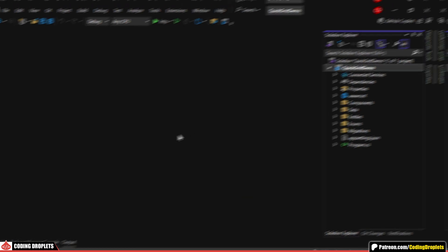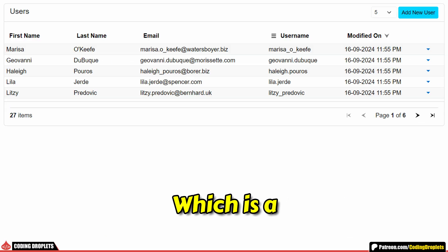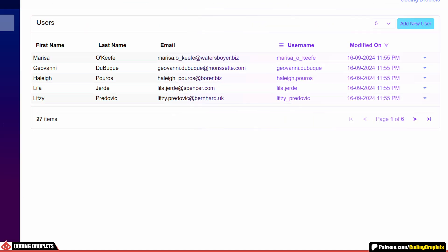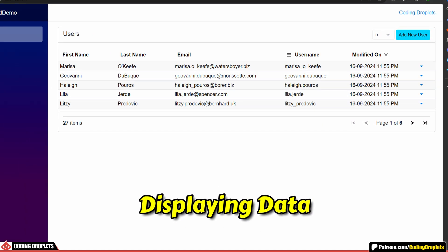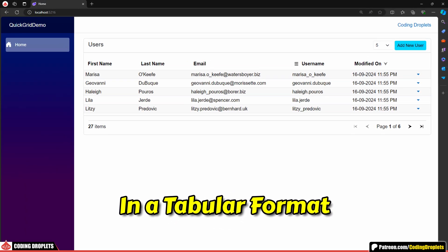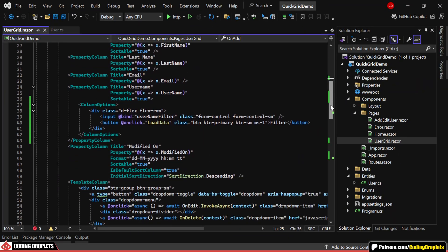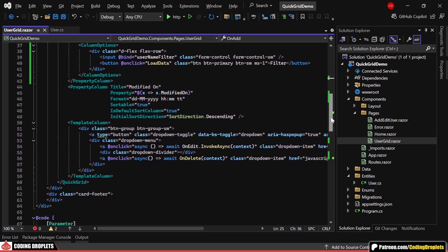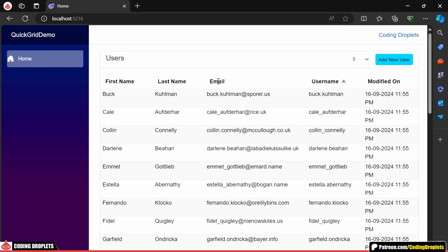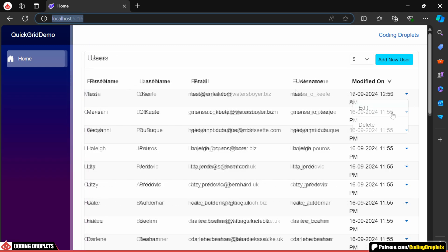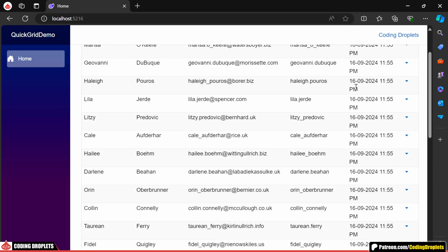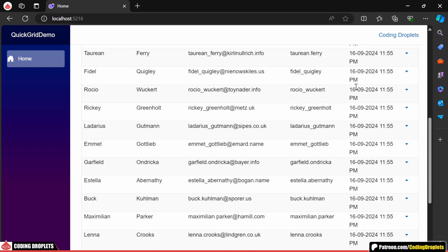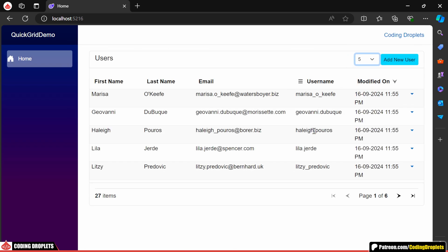In this video, I'll walk you through the QuickGrid component, which is a Razor component designed for quickly and efficiently displaying data in a tabular format. In our QuickGrid setup, we'll display data, make the columns sortable, add custom columns, implement filter options, and ensure the grid displays data in pages based on the page size selected by the user.